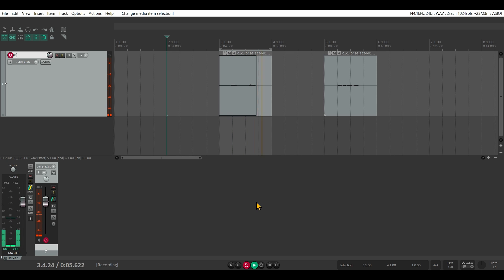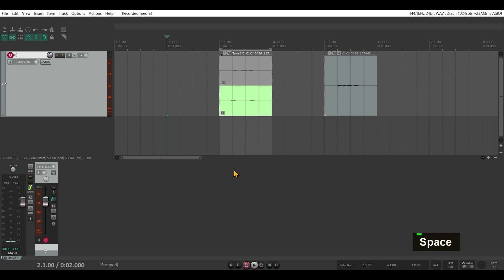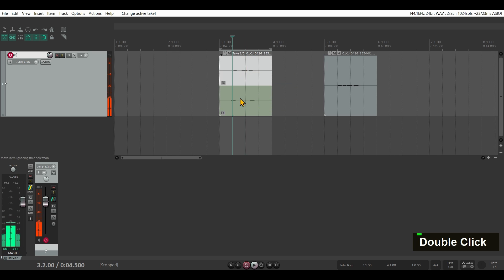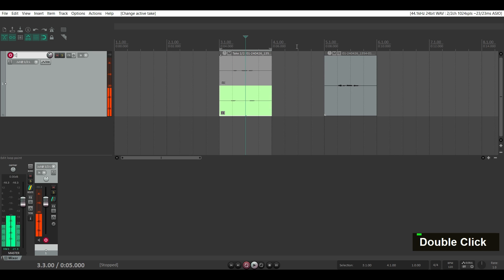Take two. You can see I have now two takes, and I can switch between them. But if you don't like that,